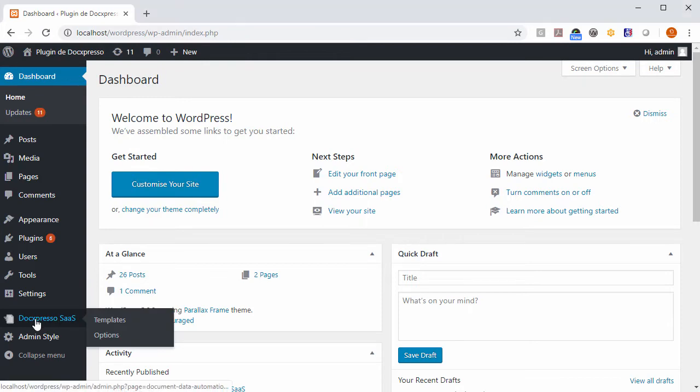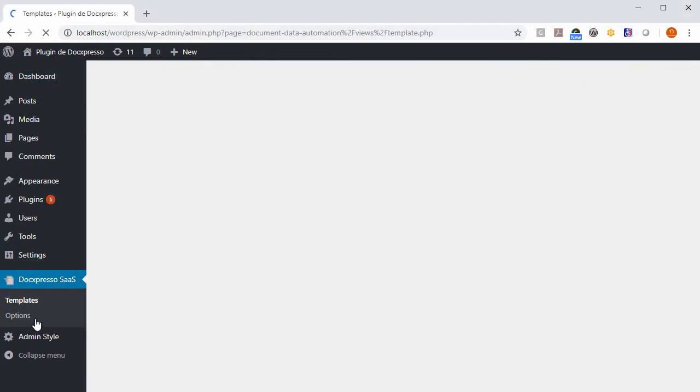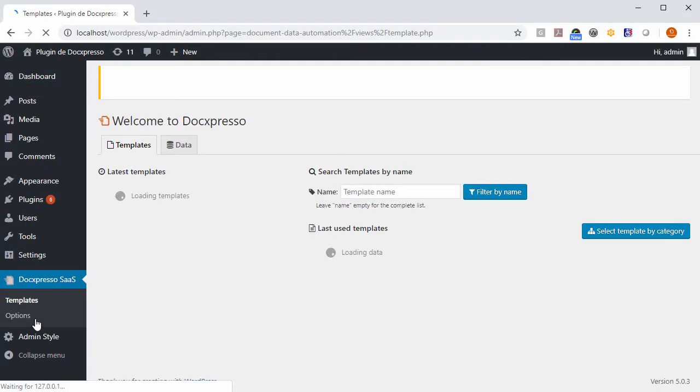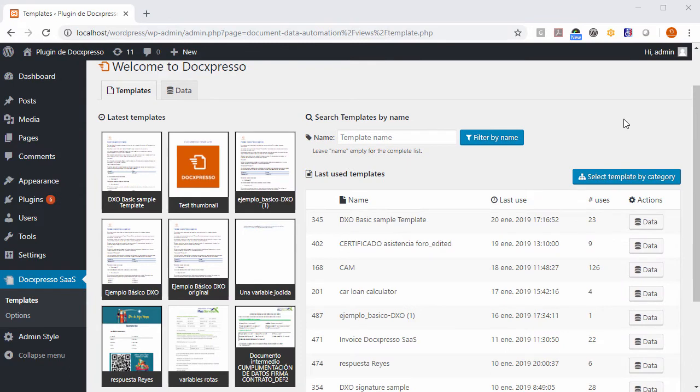If you hit Doxpresso SAS, you will be redirected to this interface where you can access the data and documents generated by your end users.